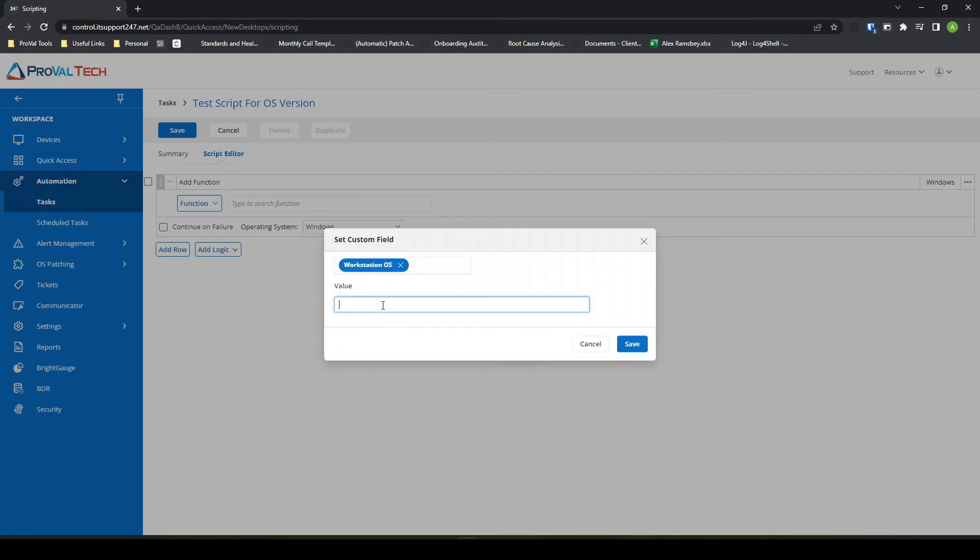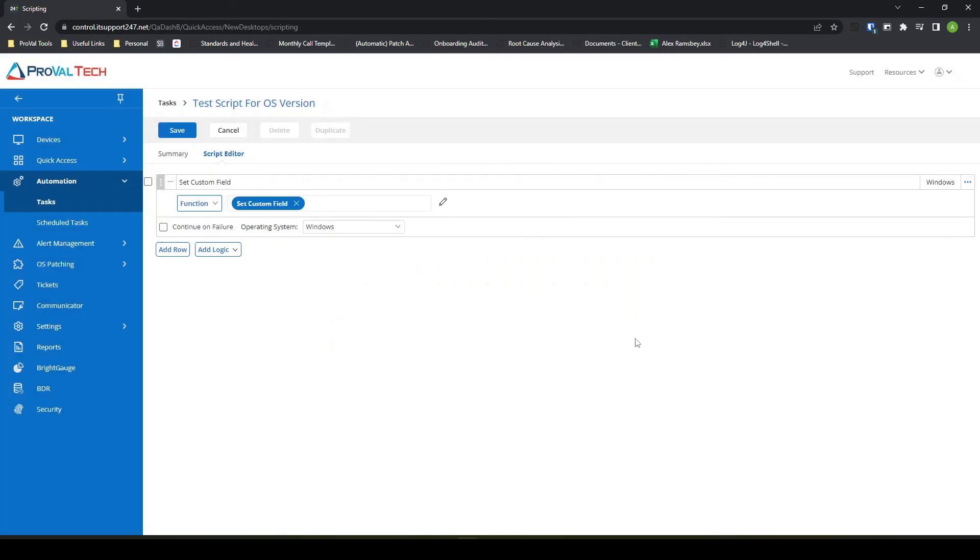So in this case, my script would be changing this from Windows 10 to Windows 11. So I'll make sure that it says Windows 11 and hit save.